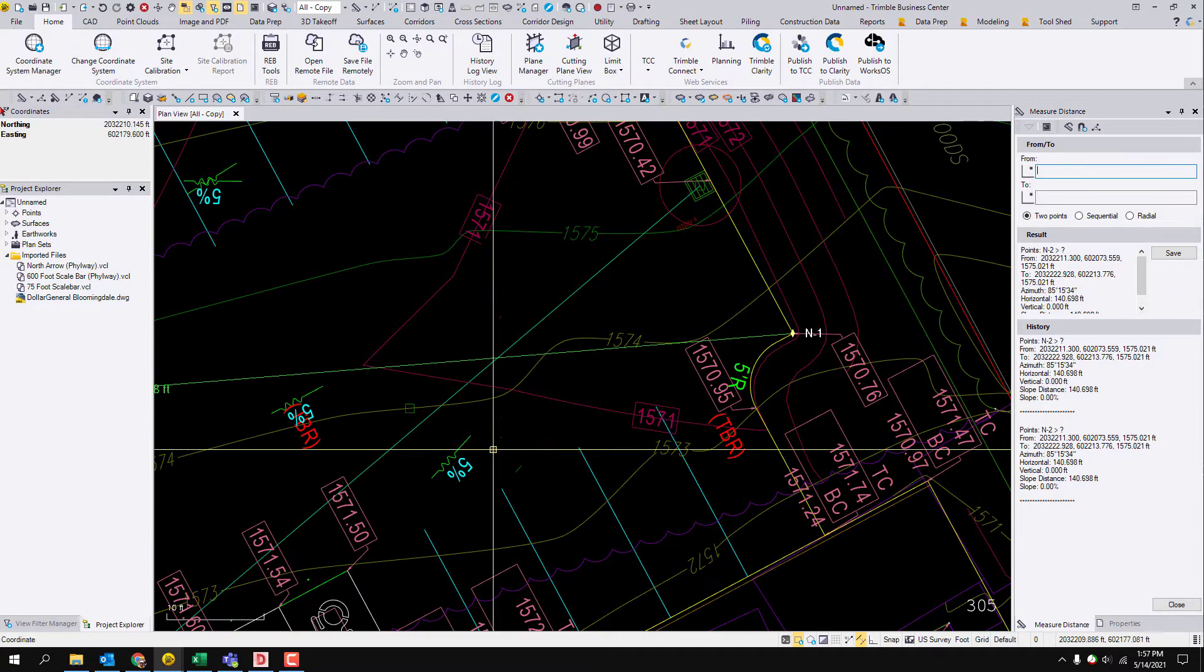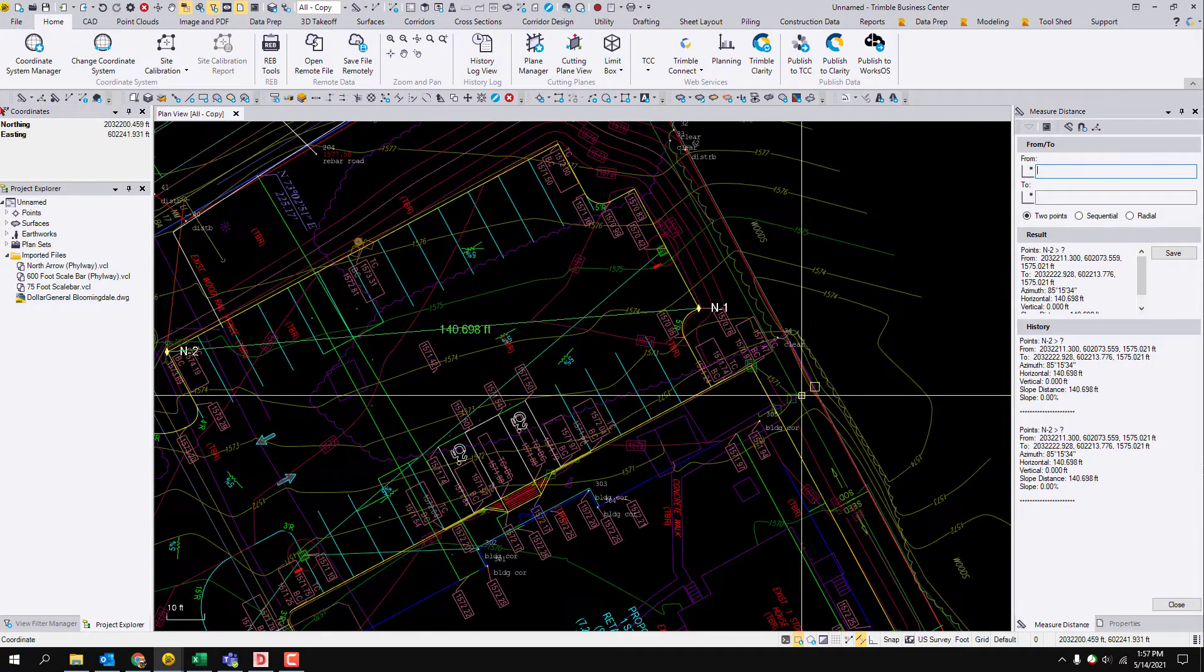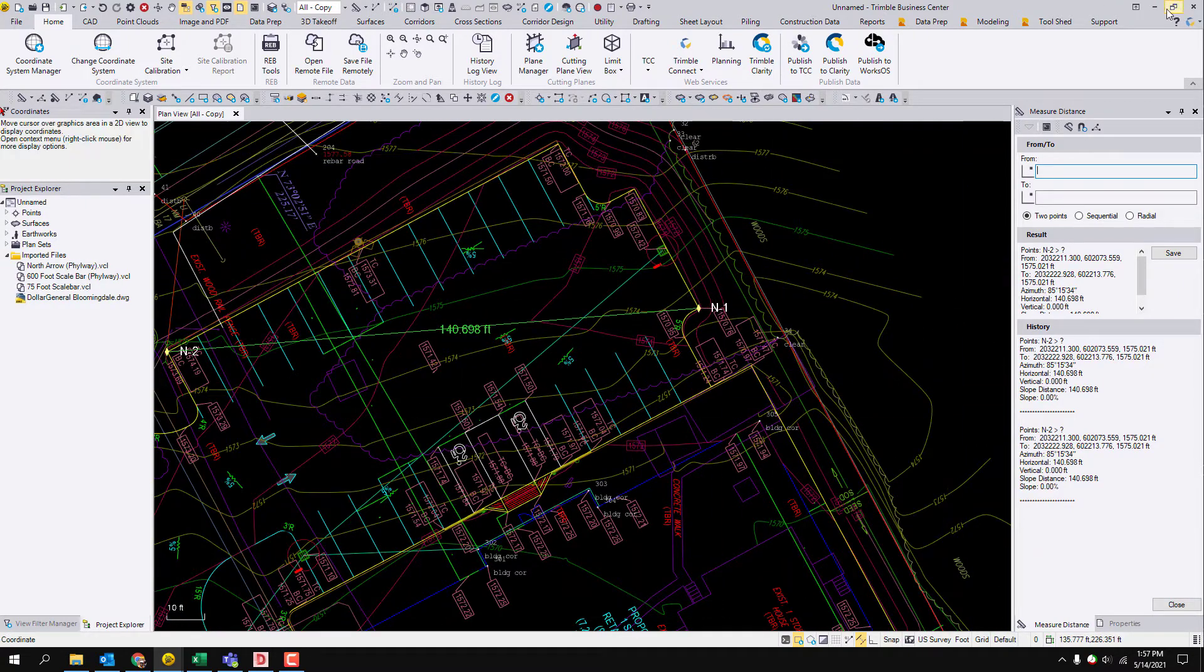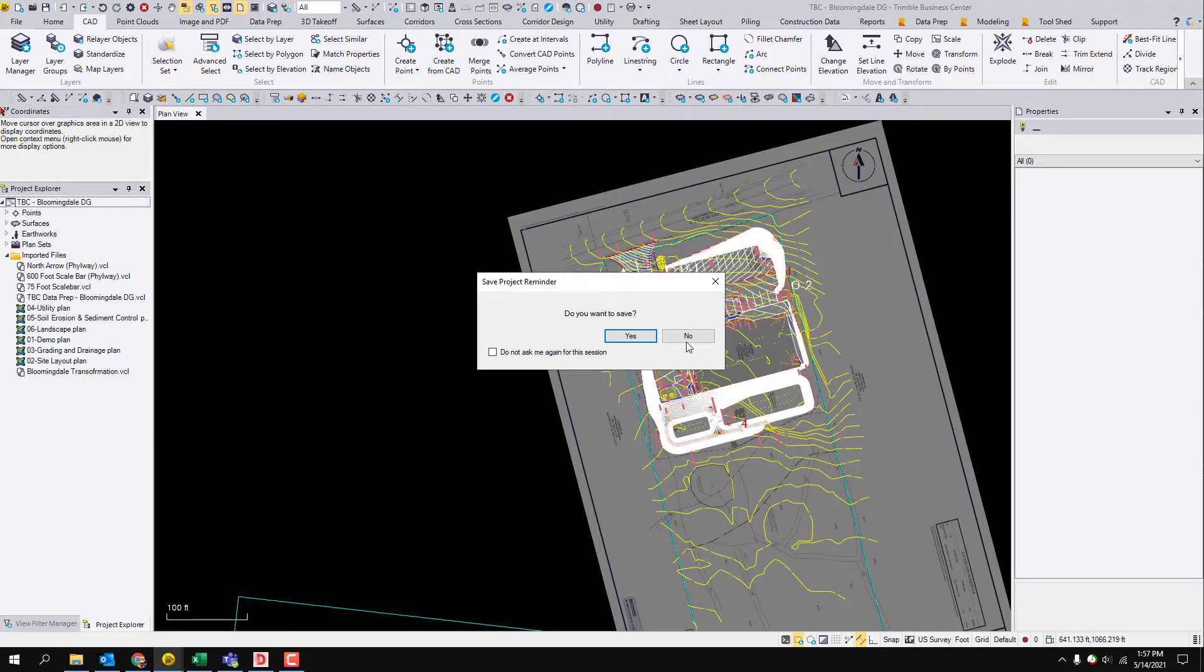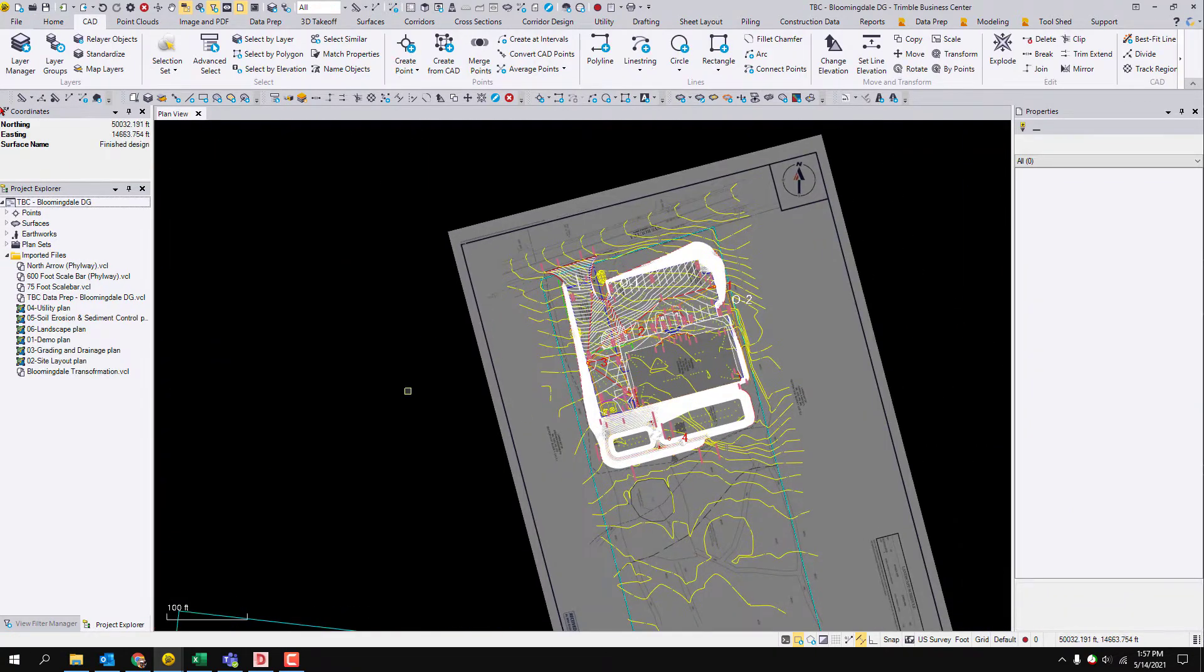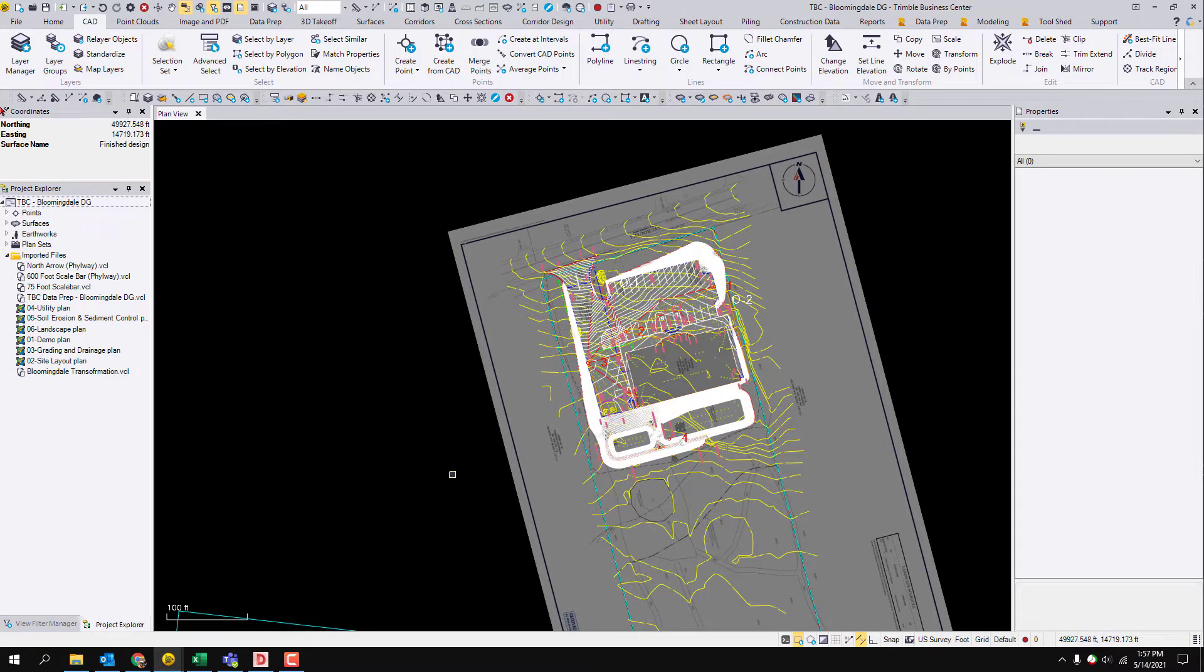So this is the CAD file from the surveyor. Now I'm going to go to my model which has all been built already, built in the assumed coordinate system, which is the exact CAD file that the engineer sent.